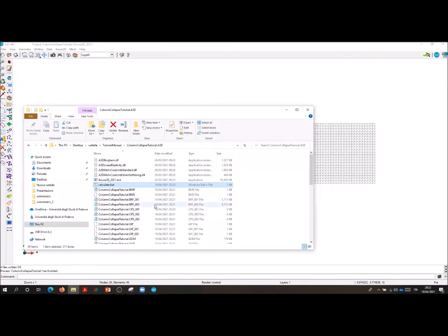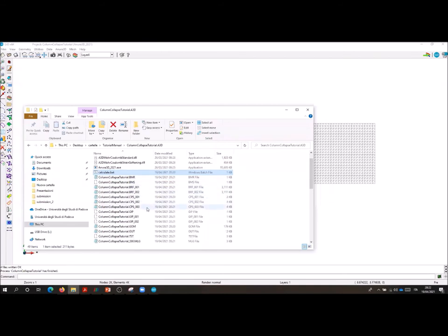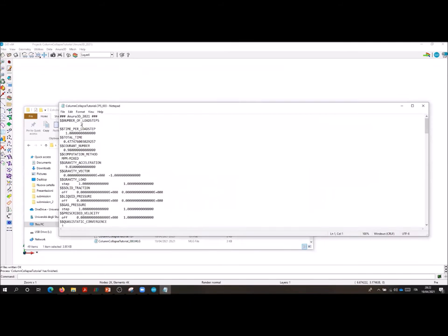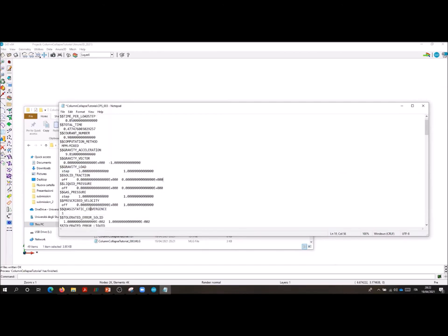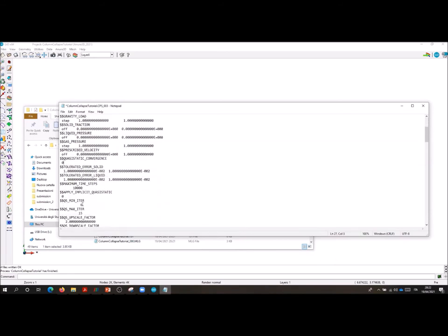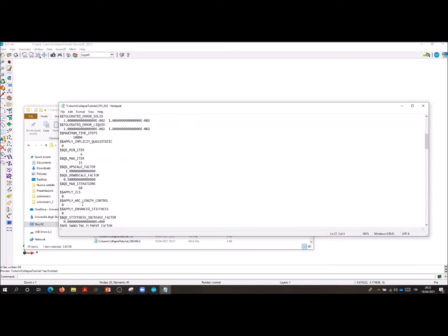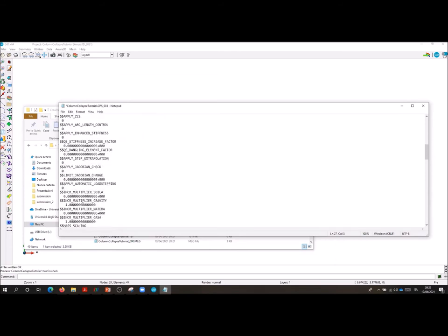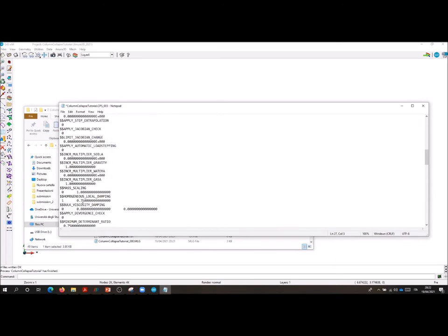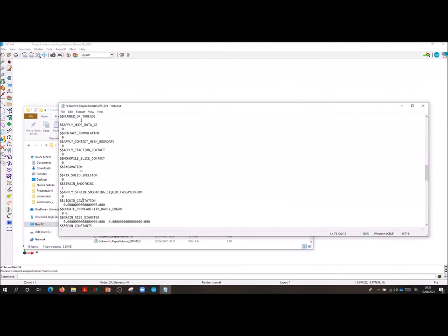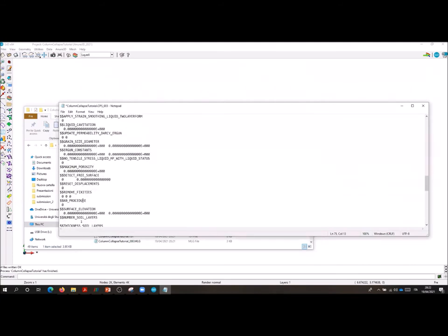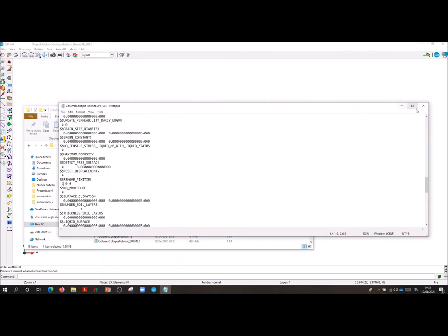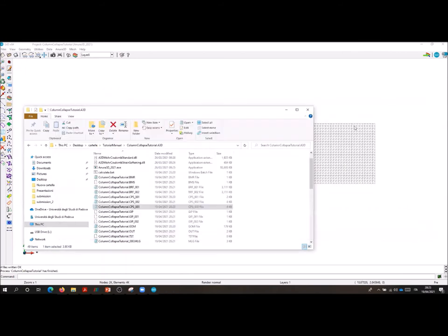We open now CPS number 3 and we modify this file in the following manner. We modify the number of load step to 52 and the time per load step. We check that the gravity is correctly characterized by one one multiplier. We remove the quasi-static procedure assignment. We have to reduce now the damping factor to 0.05 to allow the free propagation on the base.